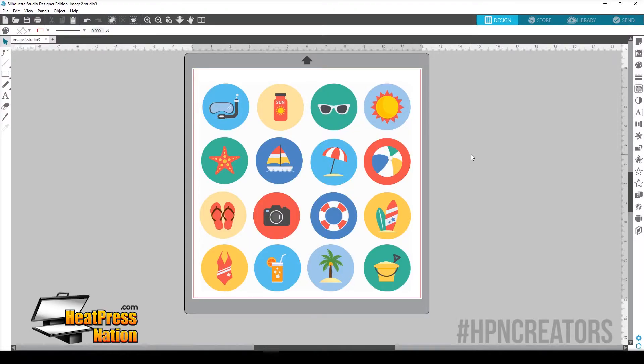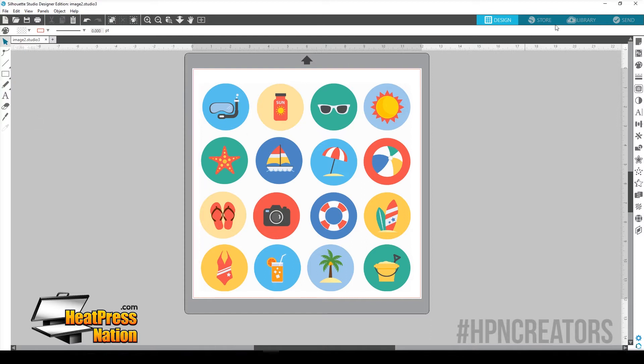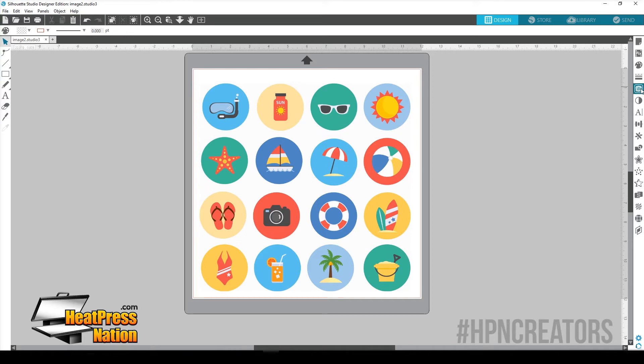If you look at our screen here, we've already loaded in our graphic from our library and the first thing you're going to notice is that everything looks all different, everything's brand new. The cool thing about Silhouette Studio version 4 is that now, for example, we're going to go to our Trace tool.